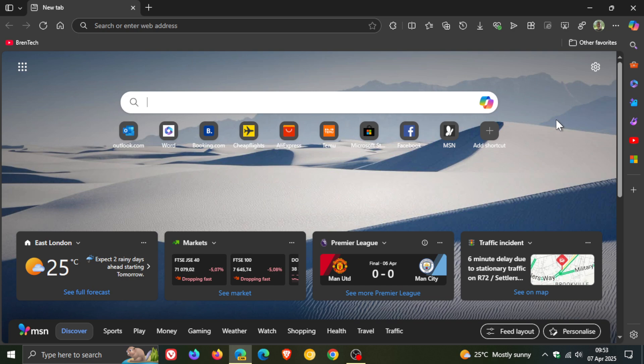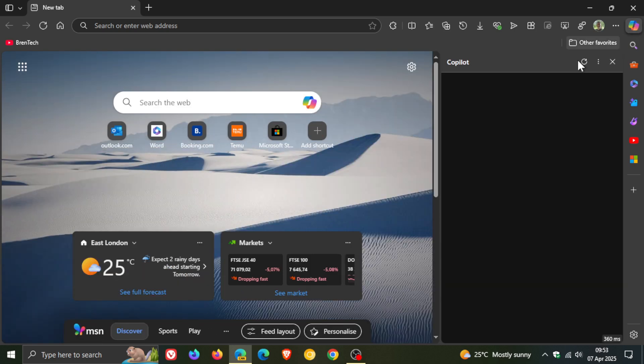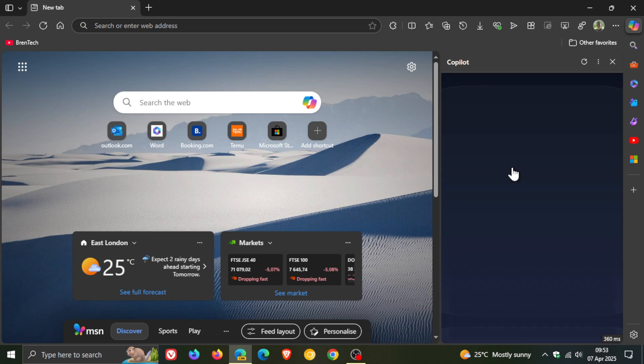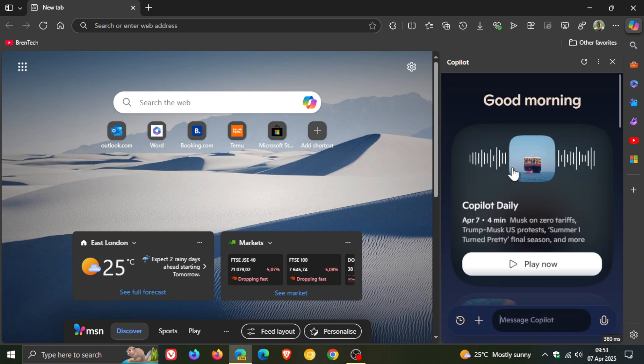So it seems that Microsoft is wanting you to use Copilot more often in the Edge browser. As you may know, in Microsoft Edge, we get our Copilot button here to the top right. If you click on that, it opens up Copilot in the side panel, in the Copilot pane.